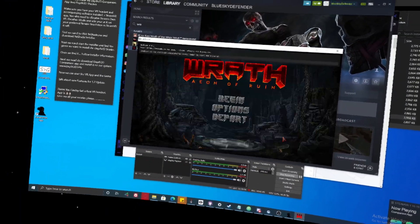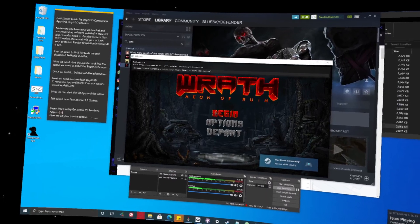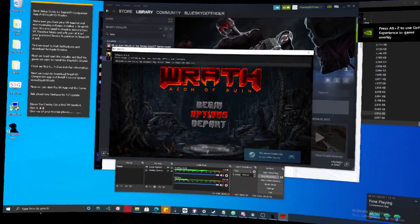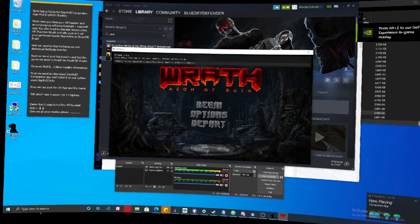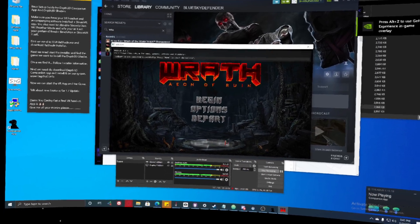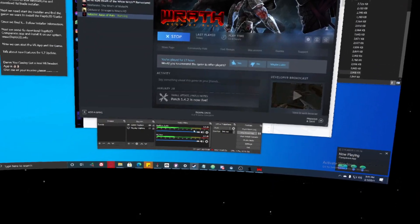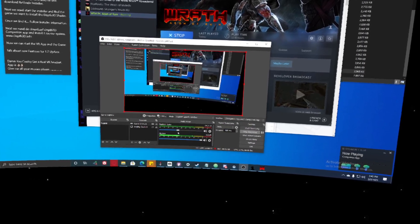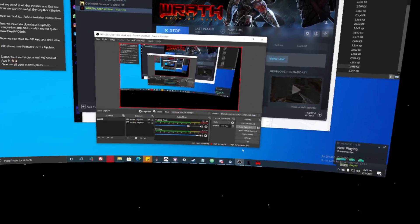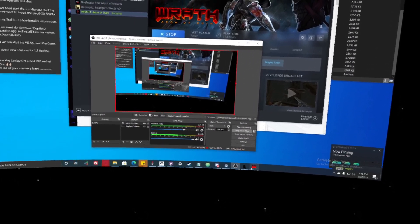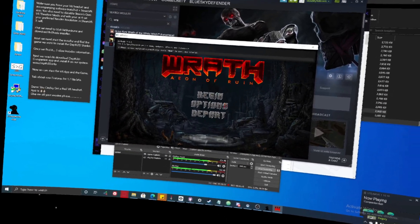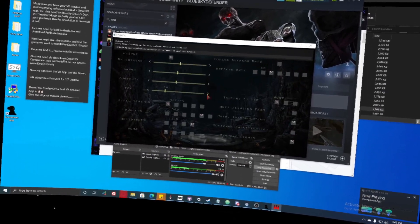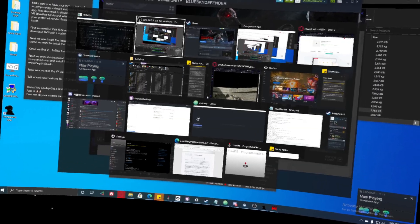The game audio is a bit loud, so let me lower that for you. We are going to click on Options, then Video. The volume is still very low — let me adjust that as well.